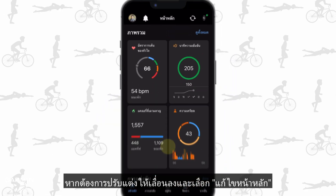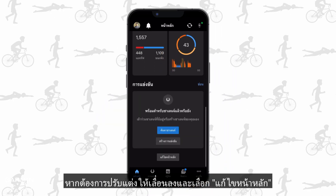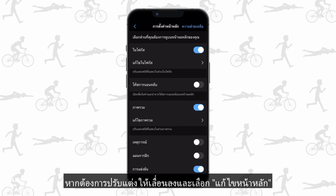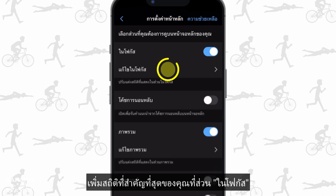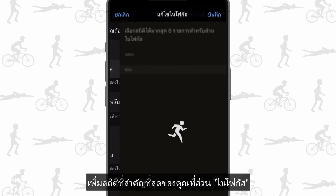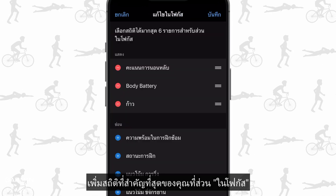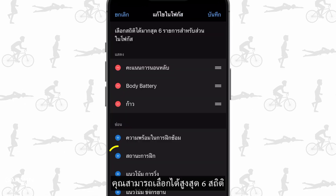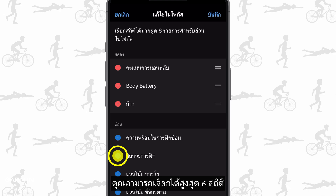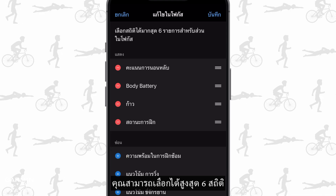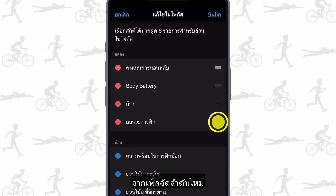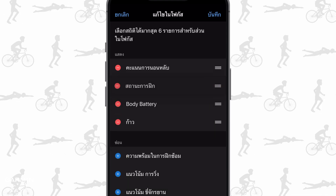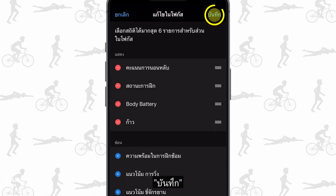To customize them, scroll down and select edit home. Add your most important stats to the in focus section. You can select up to six stats. Drag to reorder and save.